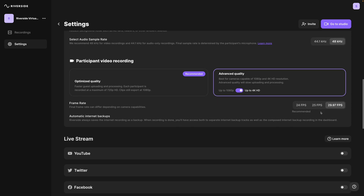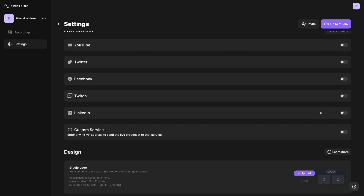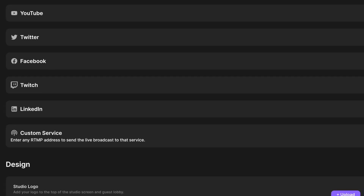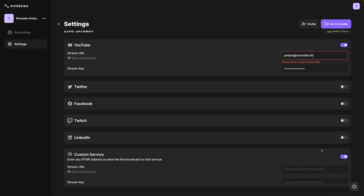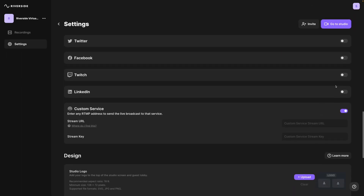25 frames per second around the world. One of the other powerful features of Riverside is you can rebroadcast your live event to all the different social media platforms or any RTMP server destination. You can live stream to all of these platforms simultaneously from inside the Riverside studio — YouTube, Twitter, Facebook, and even custom destination services. We have an entire video walking you through setting up live streaming with Riverside — check it out above or the link in the description.